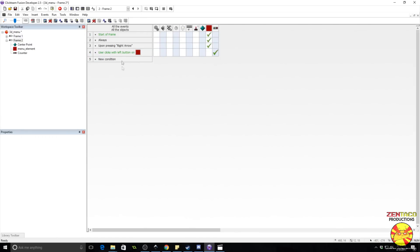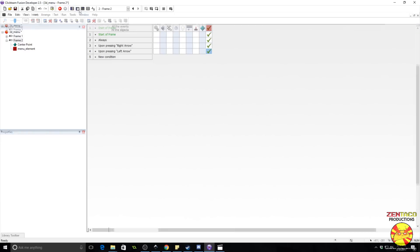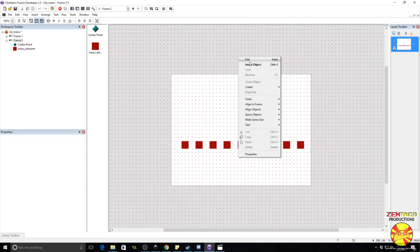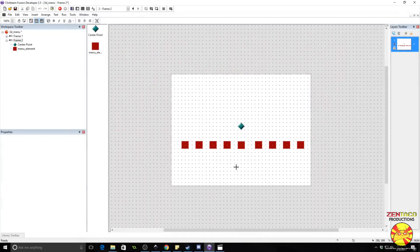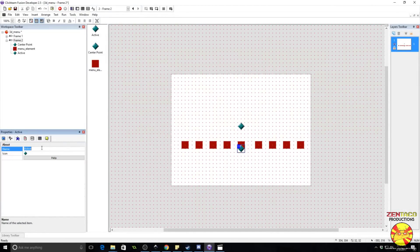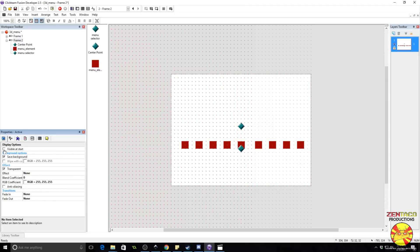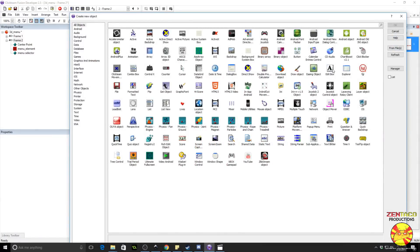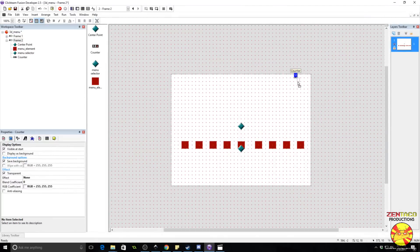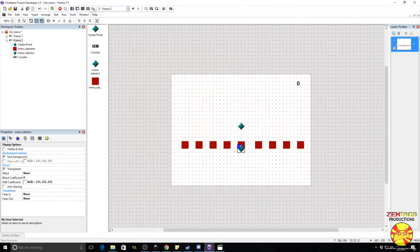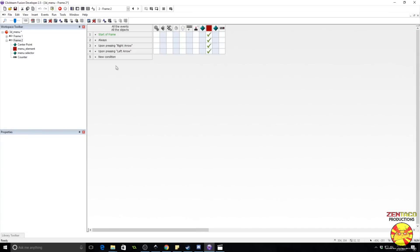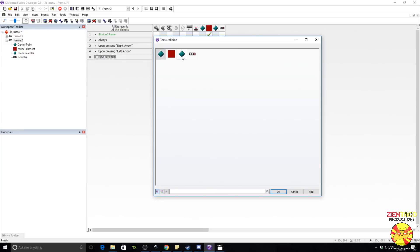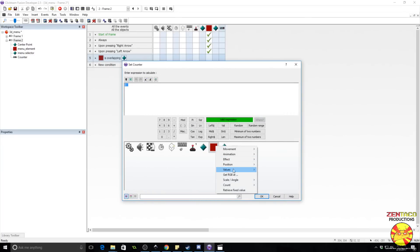Alright, so now we just need to figure out which object is in front. So how are we going to do that? Alright, so we're going to go ahead and create an object. I'm going to stick this object right here. And I'm going to call this menu selector. This does not need to be visible. Let's insert a counter just so we can see what's going on. Okay, so we want to find out which menu object is current. So what we're going to do is find out if this object, the menu object, is overlapping the menu selector.